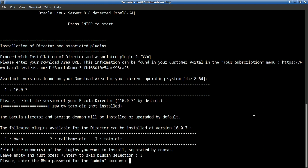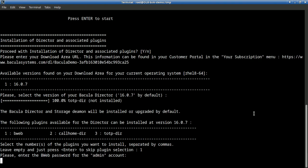We will set up a password for the access to Bweb. So I will put a password.